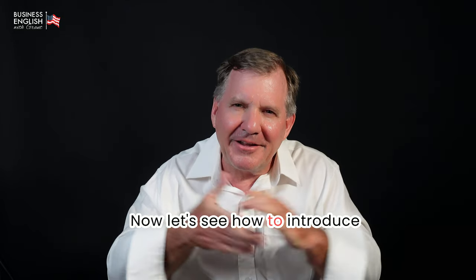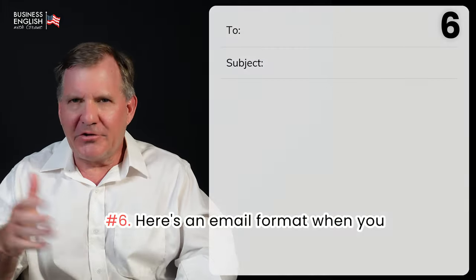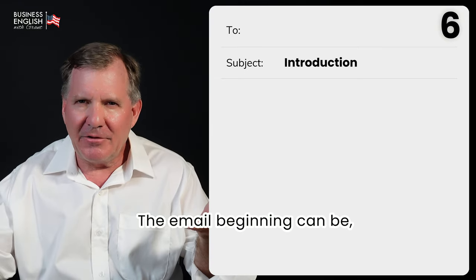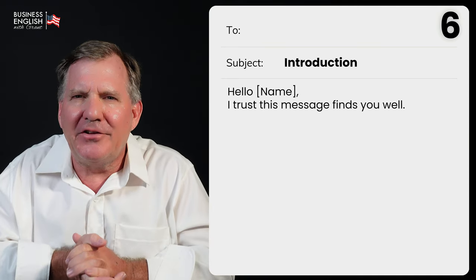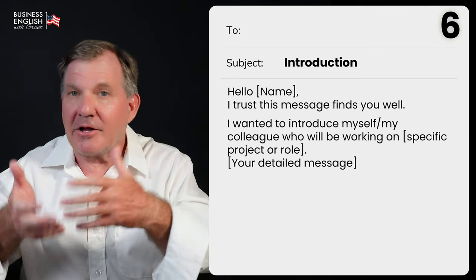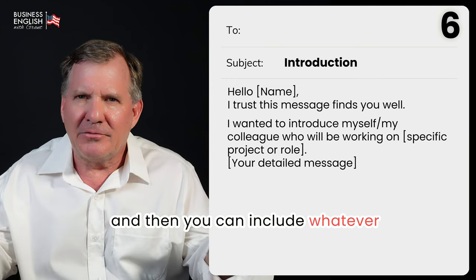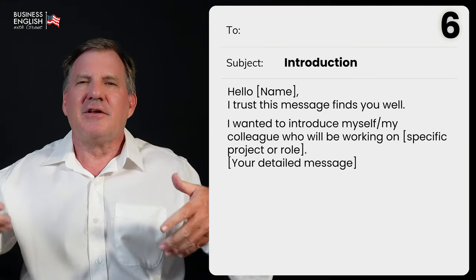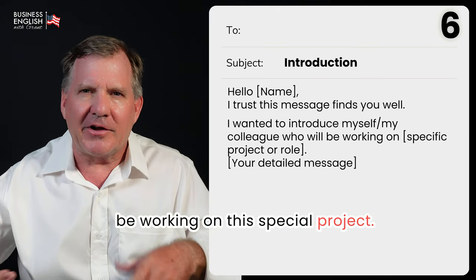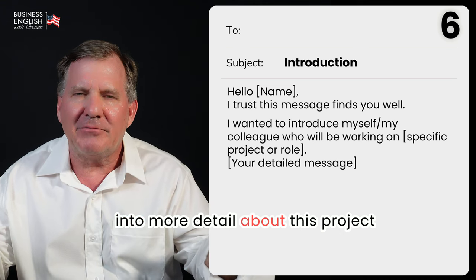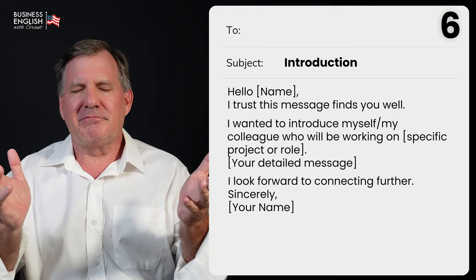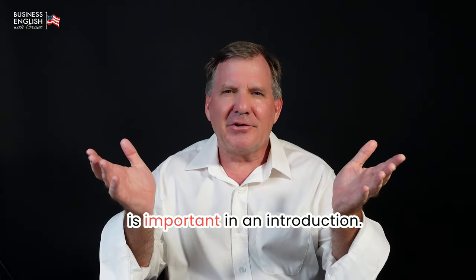Now let's see how to introduce yourself or a colleague. Number six, here's an email format for when you want to introduce yourself or someone else. Beginning: 'Hello John, I trust this message finds you well.' Content: 'I wanted to introduce myself, or my colleague who will be working on [project or role].' Then go into more detail about the project and person. Finish: 'I look forward to connecting further. Sincerely, Grant.' Making a good first impression is important in an introduction.